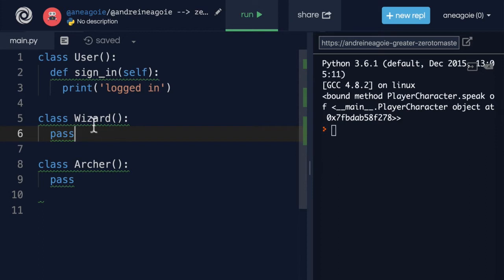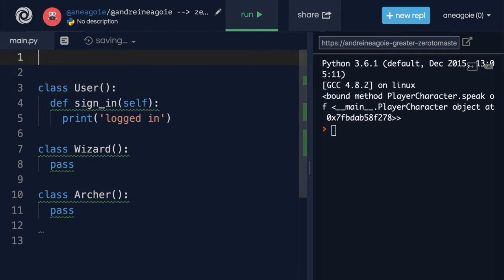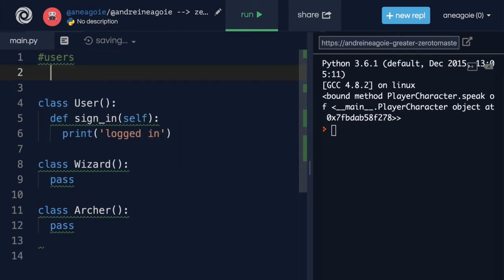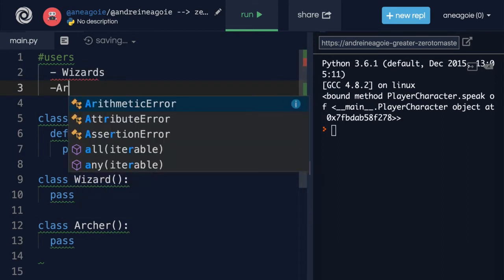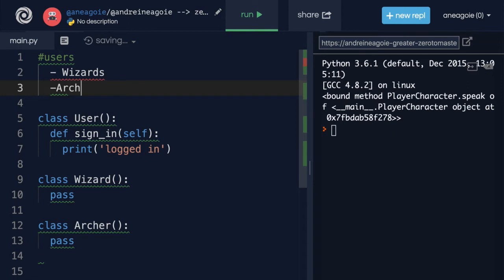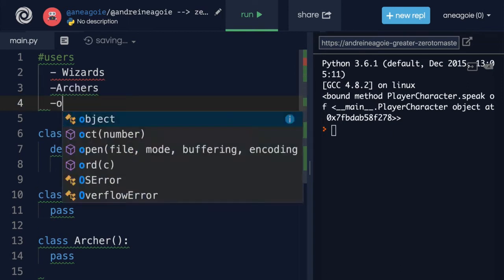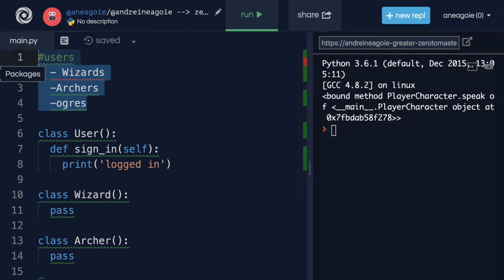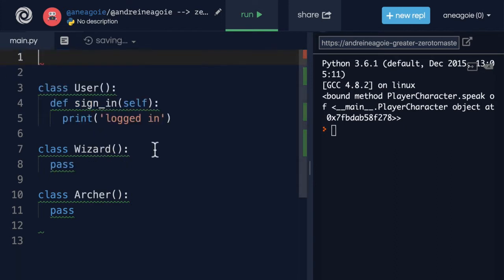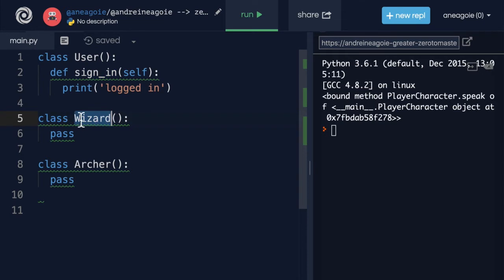Now, here's the thing. Ideally, all these wizards and archers are users as well, right? So we have users, and these users can have multiple forms. They can be wizards, they can be archers, they can be ogres, all the characters in our game. But all of them, let's say, have to be signed in first. How can we make sure that all of these users or classes also have access to sign-in?